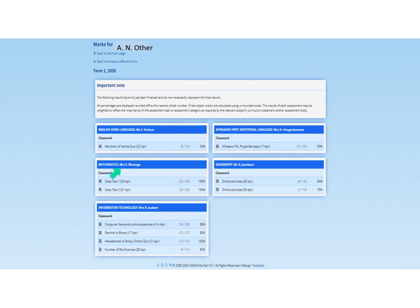You can see a whole lot of information: the subject, who teaches that subject, the different assessments, when each assessment took place, what mark the child got out of what total, and it then calculates a percentage. This empowers you to follow up with your child if any of the marks are concerning, or perhaps if you see a zero, you can ensure that that work does get submitted.